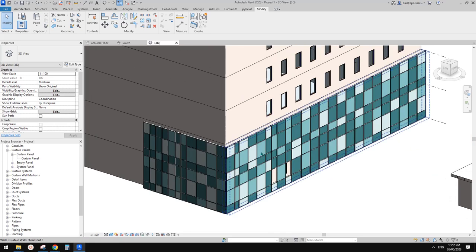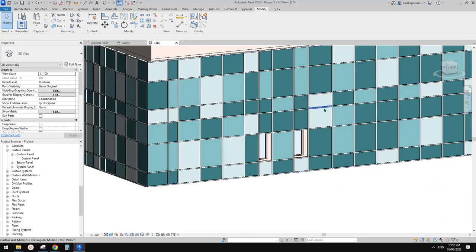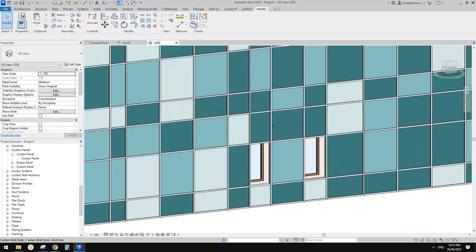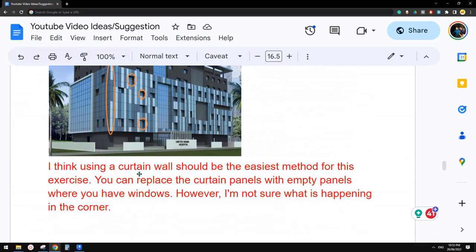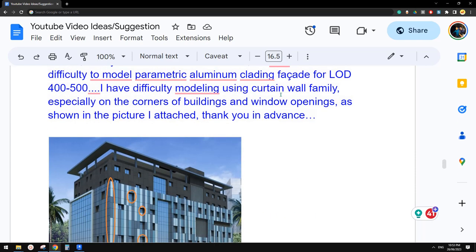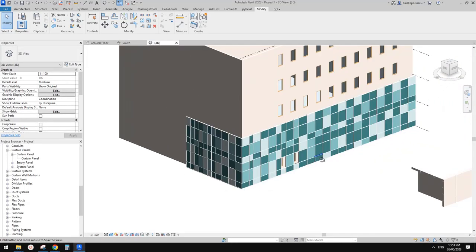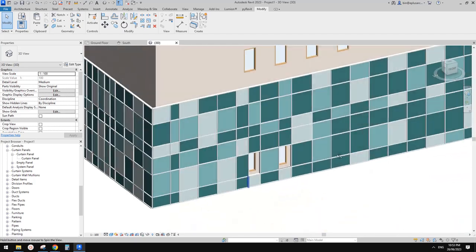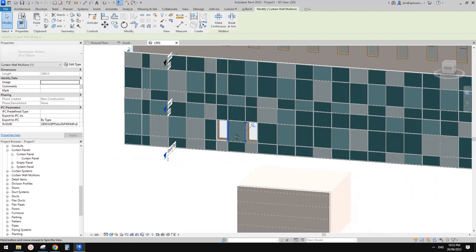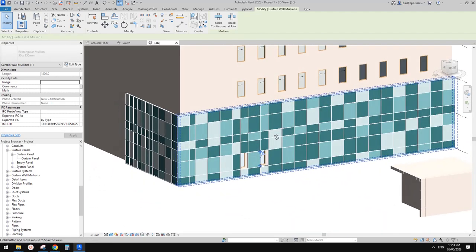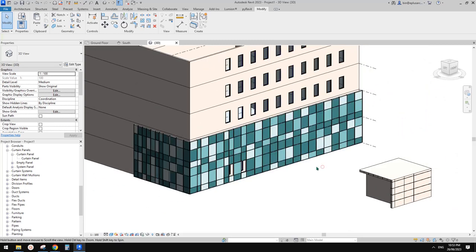So recap: today we had a try with a curtain wall — we can create different types of panels, we can adjust these grids to match the windows, and handle the corner panel. I think that's all. If you have any questions please let me know, and also if you think you have a good method to place something on the side of the windows, please let me know as well. Other than that, thanks for watching and I'll see you next time. Thank you, bye.